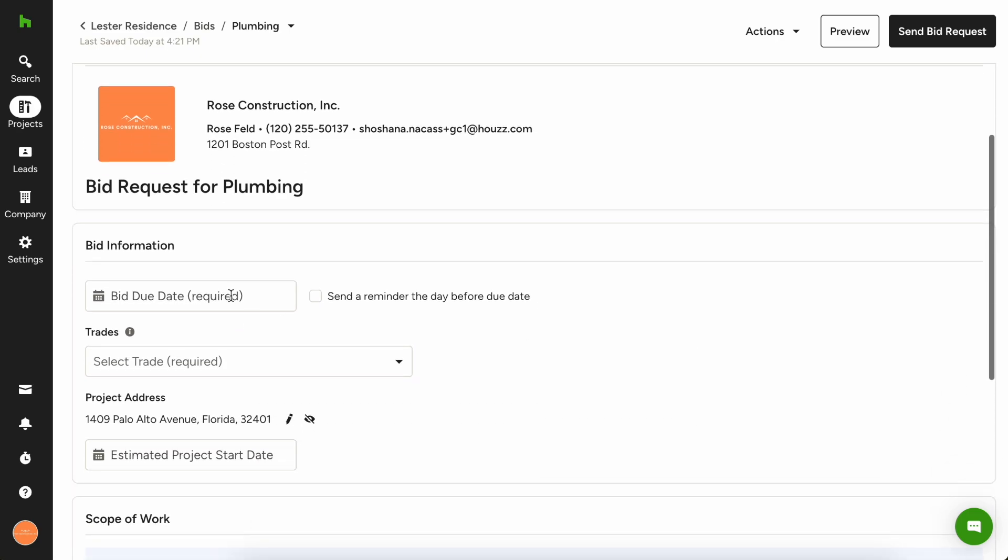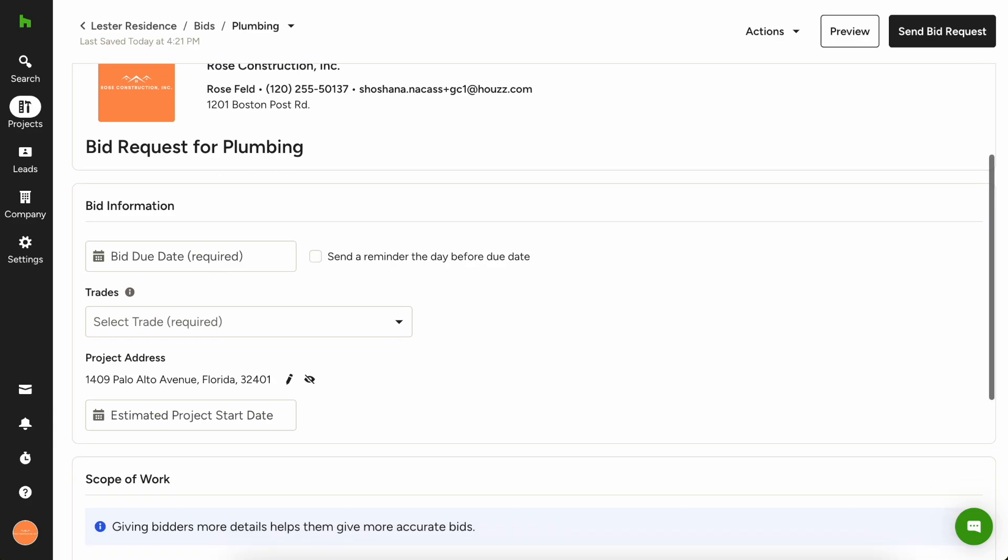You're gonna want to fill out the bid due date, select the relevant trades, verify or edit the project site address, choose an estimated start date, and describe the scope of work. So let's go ahead and do that now.